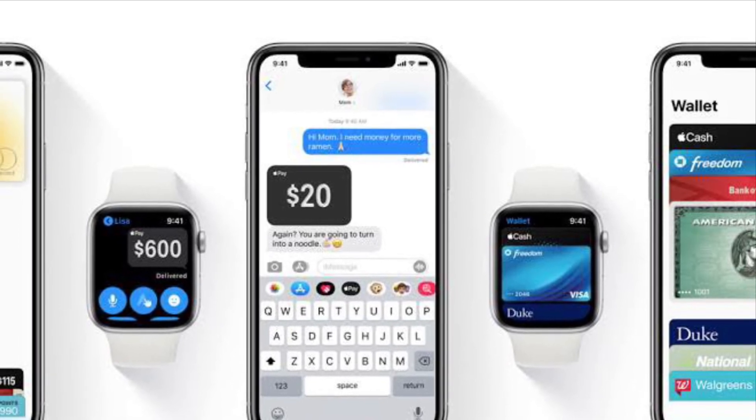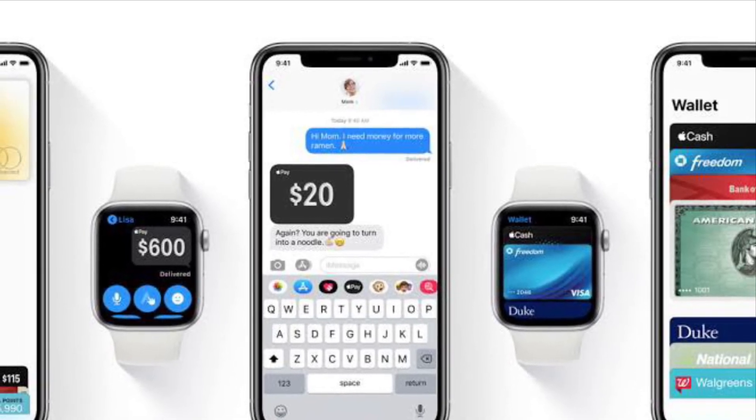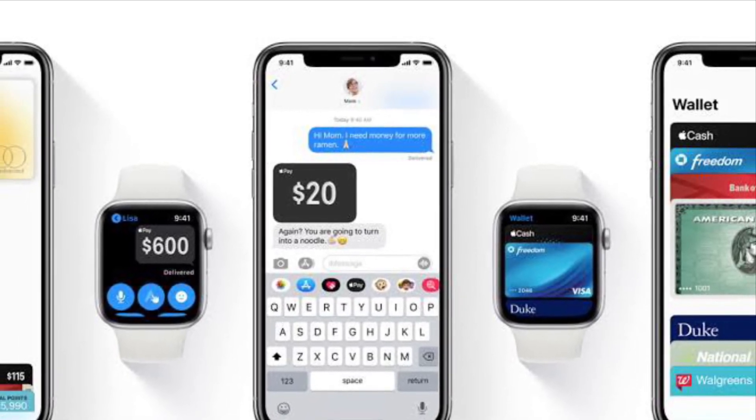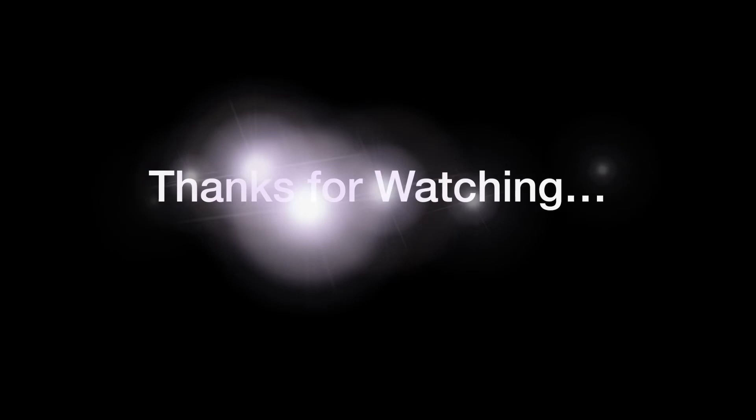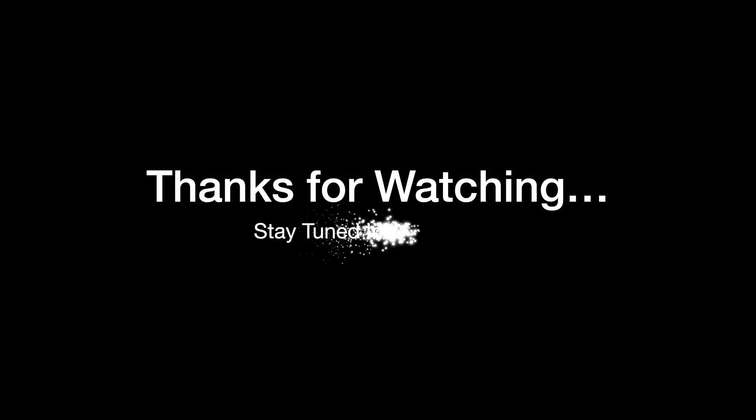If you have found this video helpful, do like and share it and I will see you in the next video with more such handy tips and tricks. Till then, stay safe and have a great time. Bye bye.